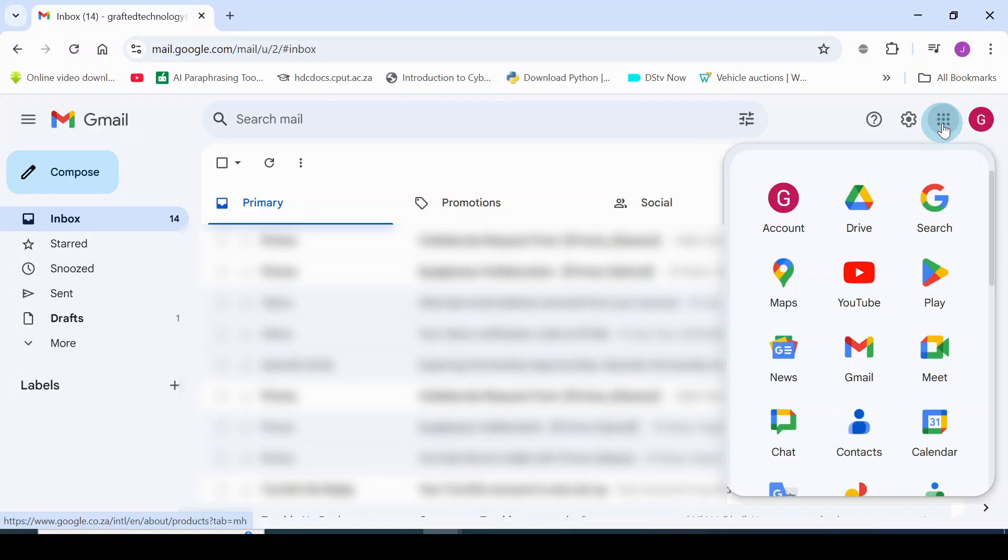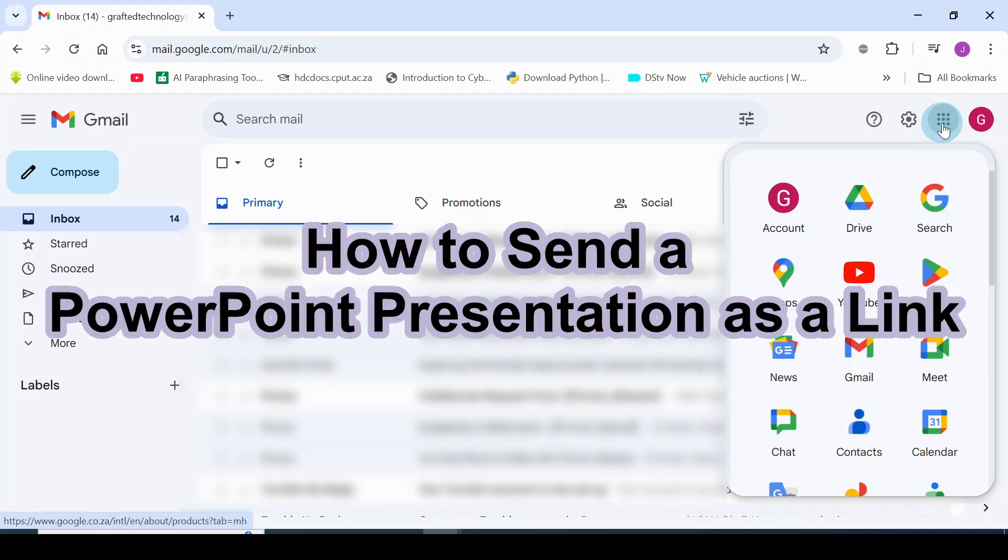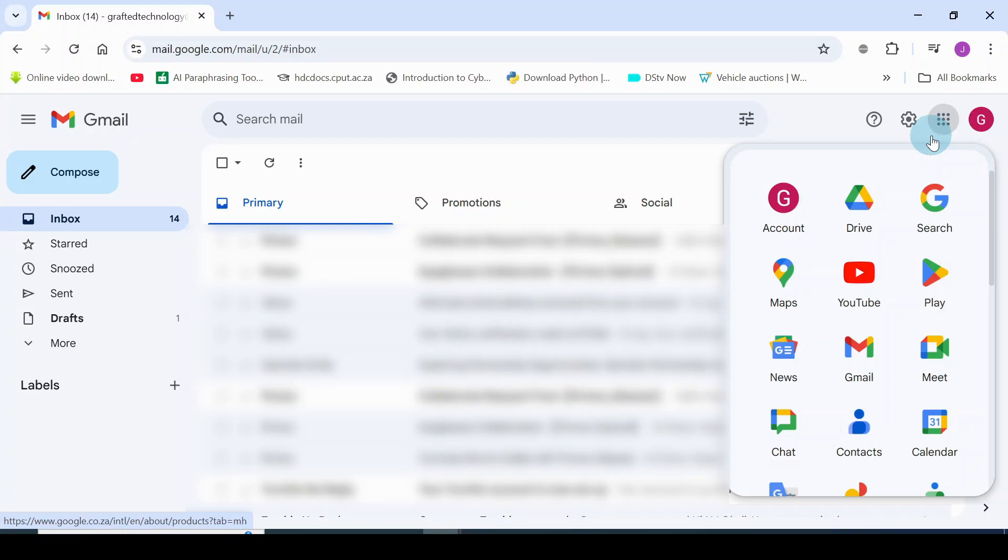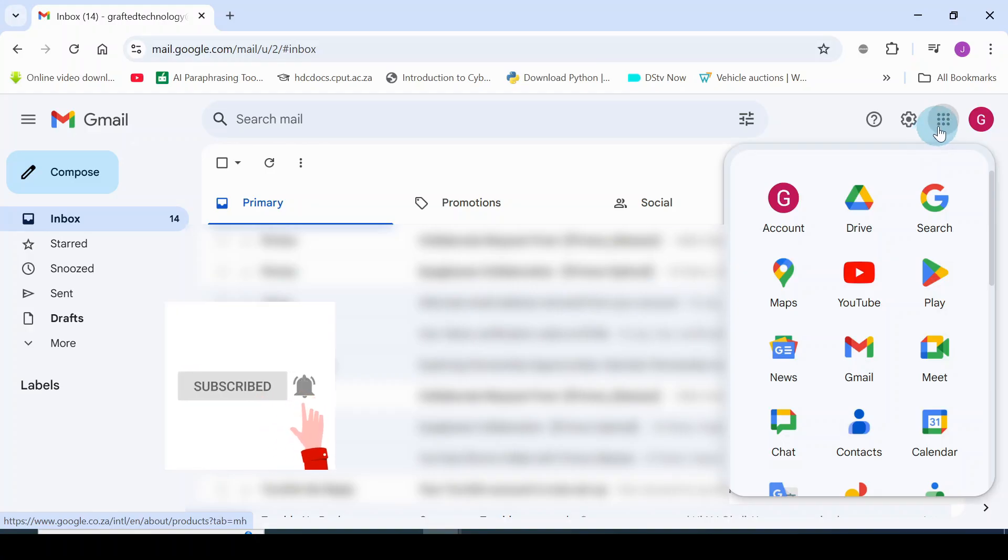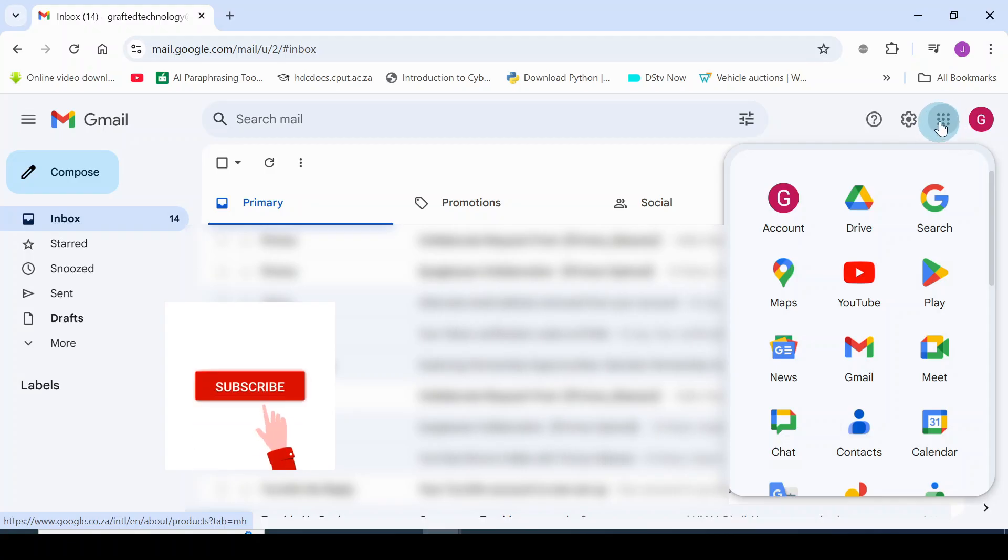Hello everybody, how are you today? In this video I want to show you how you can send a PowerPoint presentation as a link. If you have a Gmail account, then you can use your Google Drive to do that. Now head to your Gmail account, login, and come to this point where you see the Google apps. Click on it, you'll see the Drive. Click on the Drive.